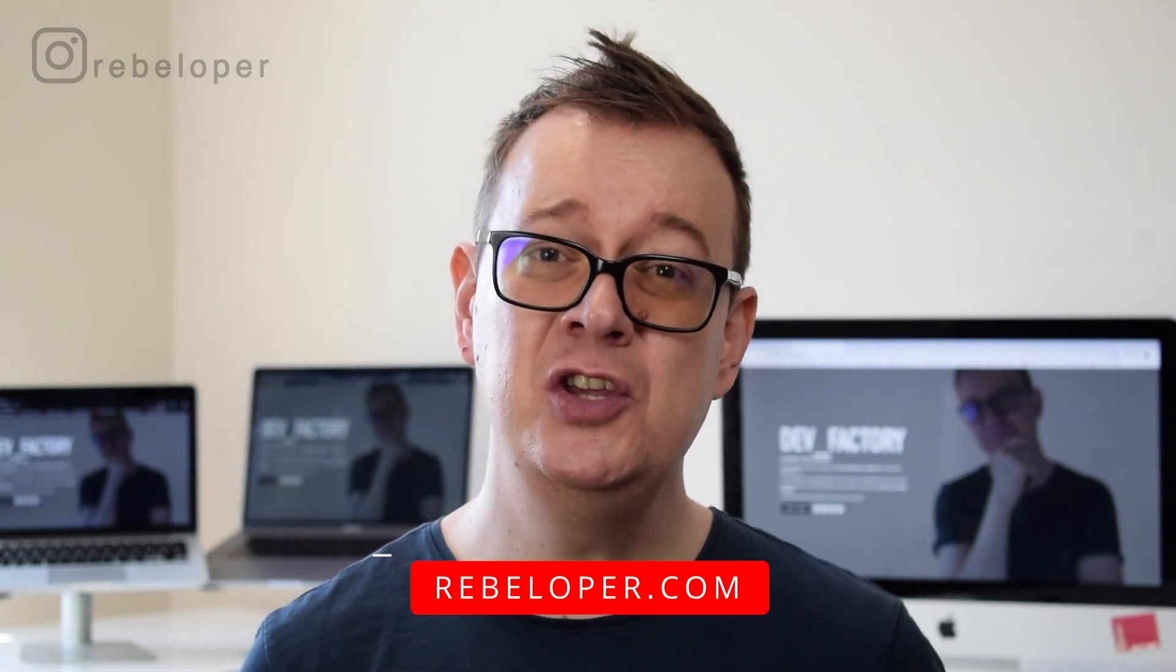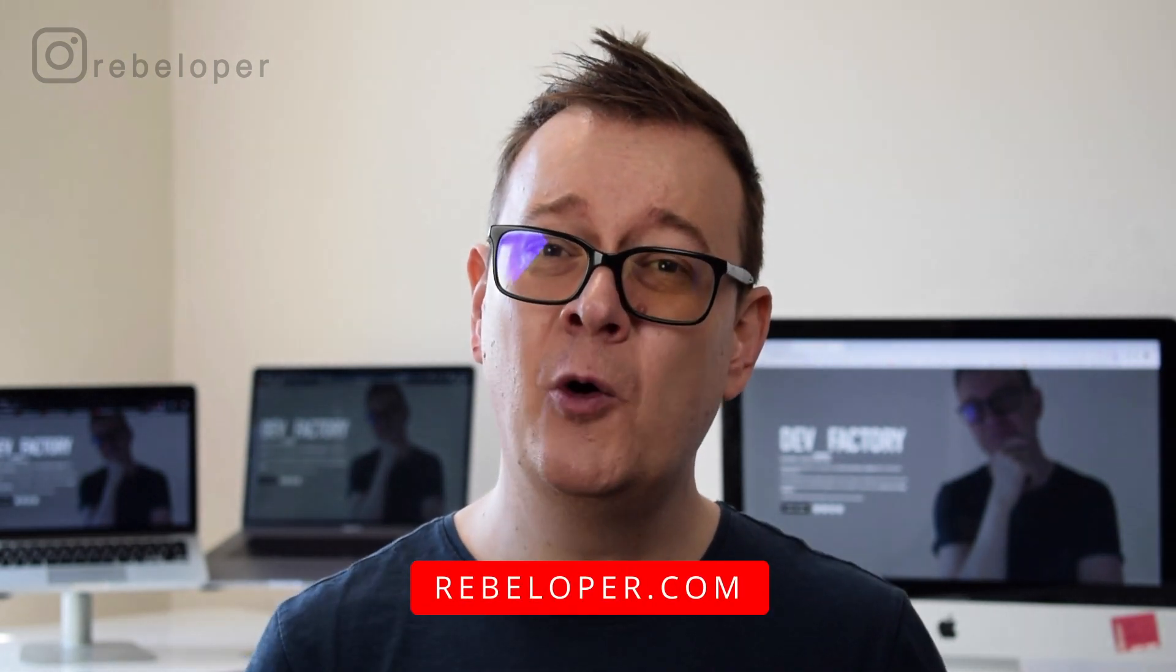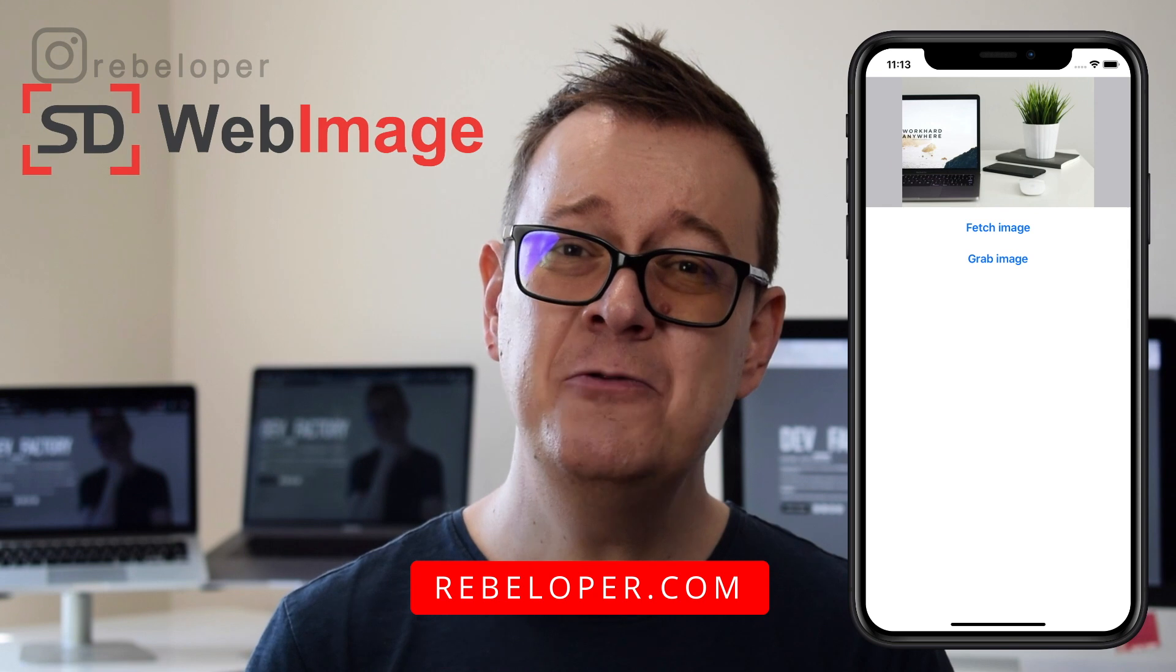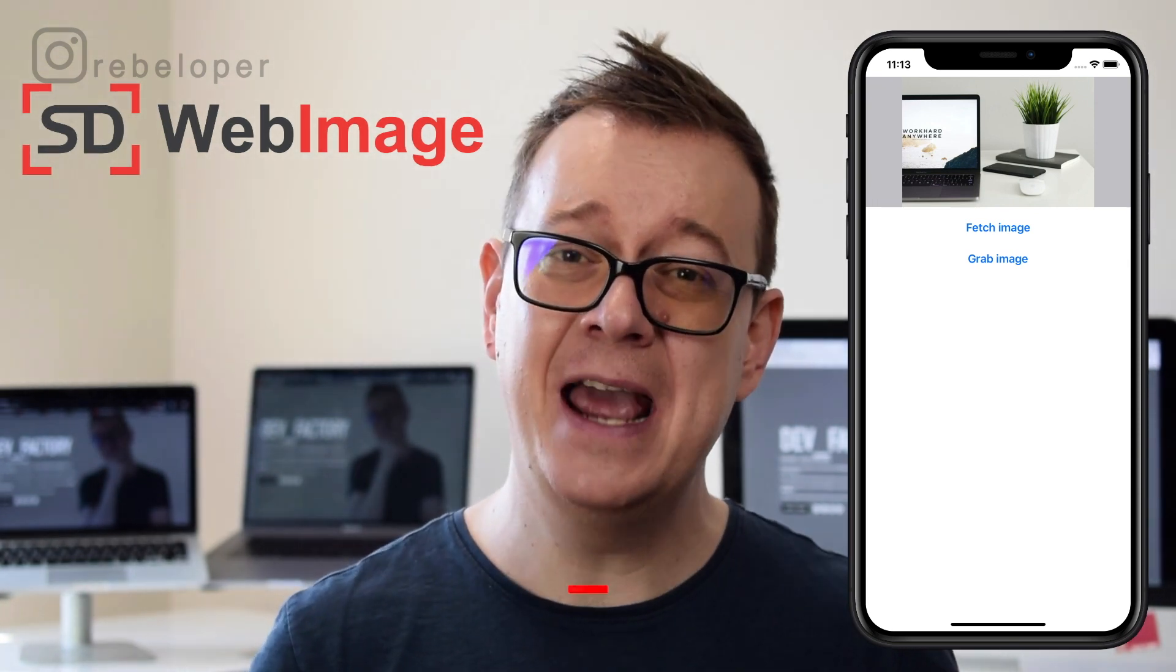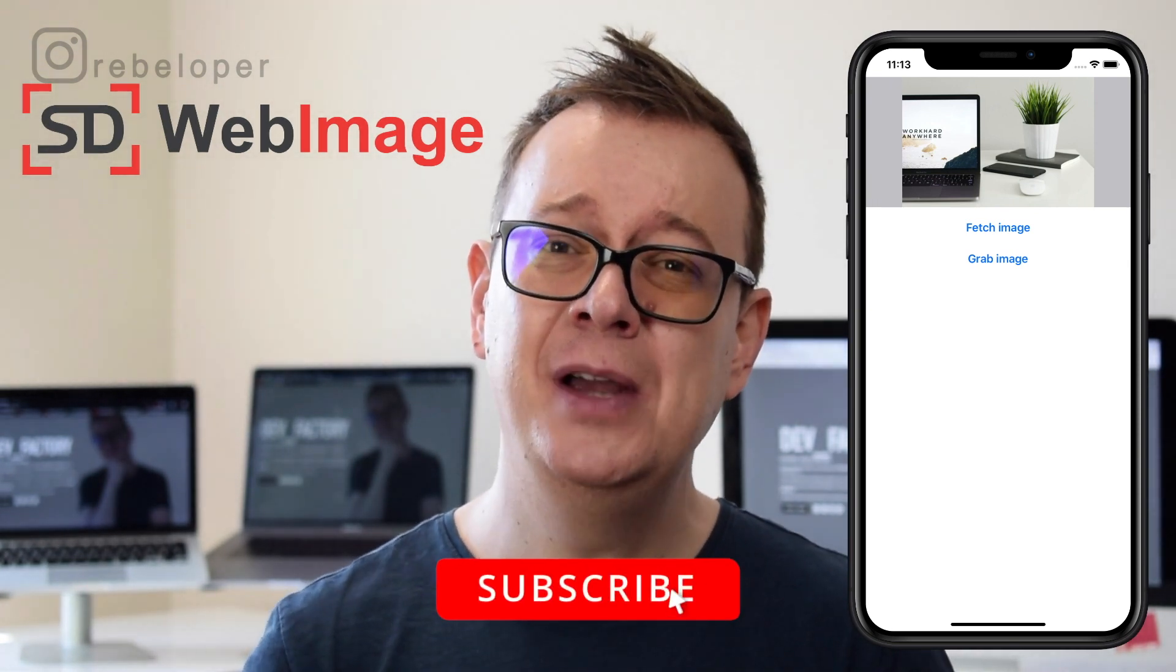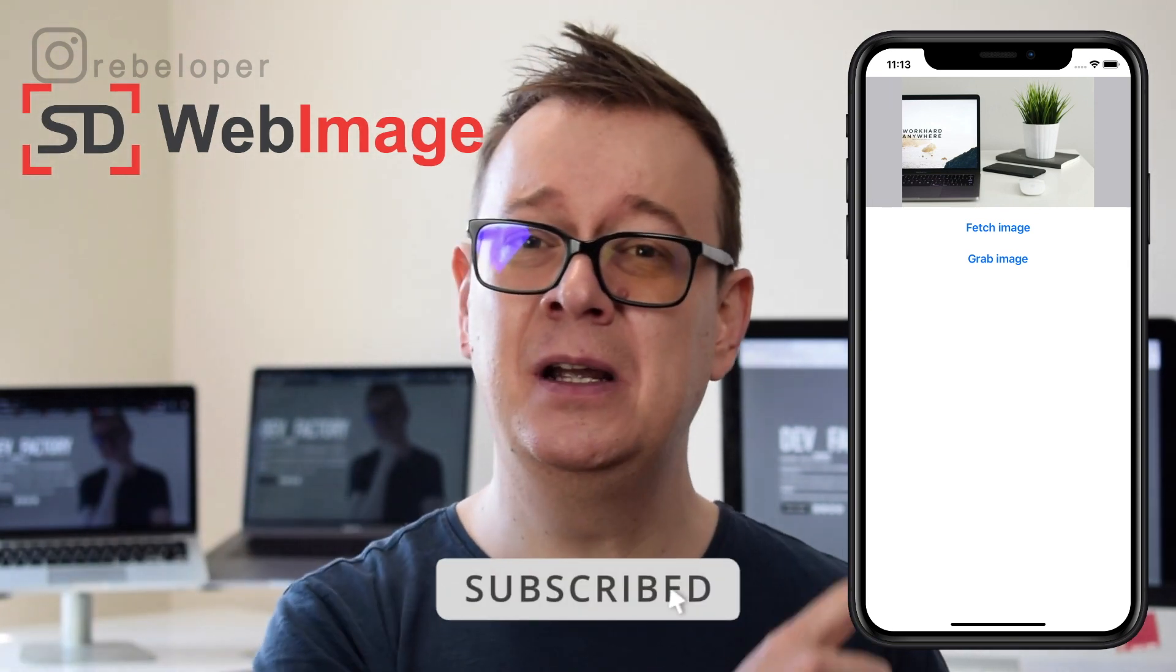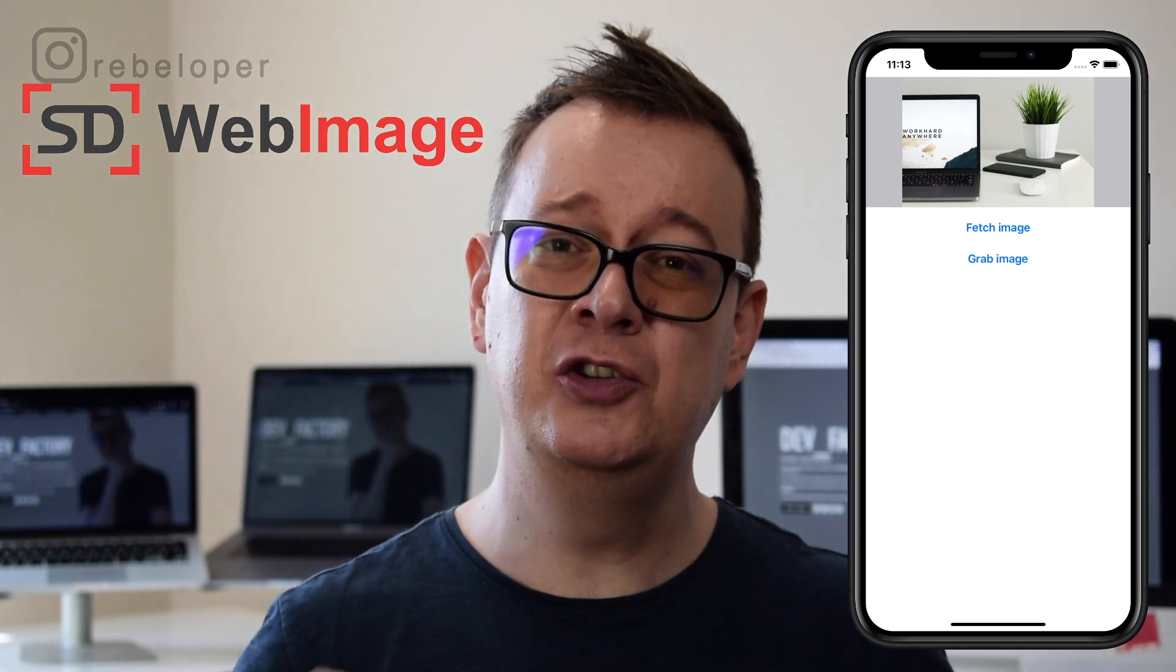Downloading an image into your iOS app used to be really hard, but not anymore. With SD web image, it's really easy and fast to do. Now I want you to hit that subscribe button because in this video we are going to do just that with an example project.